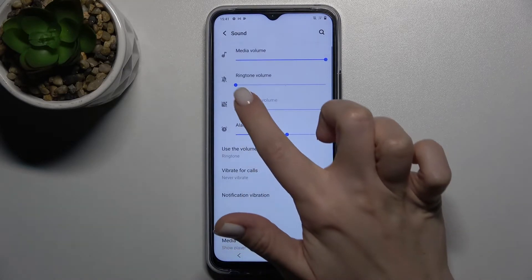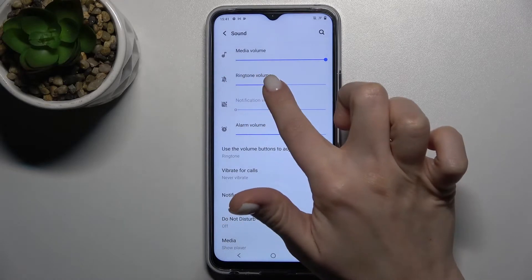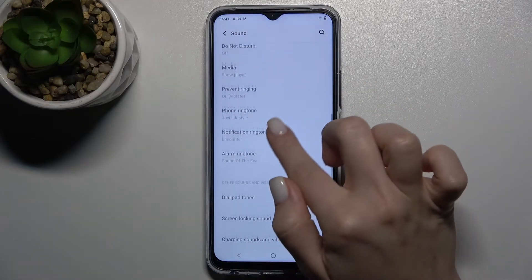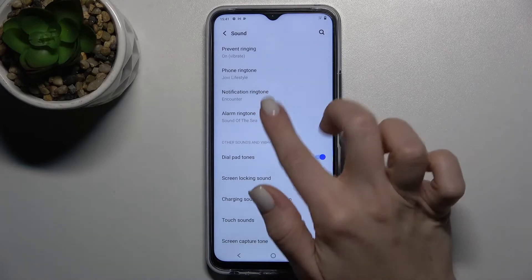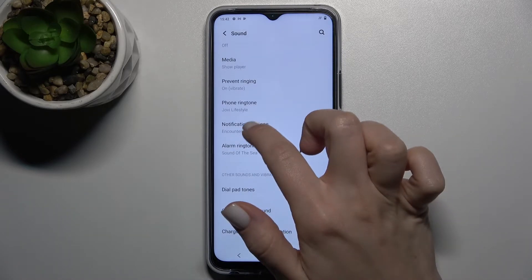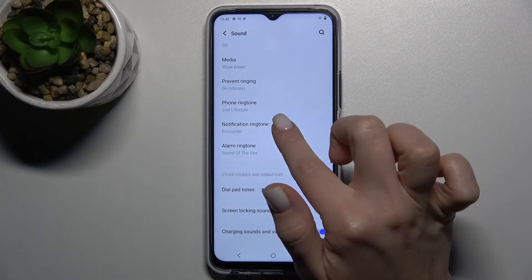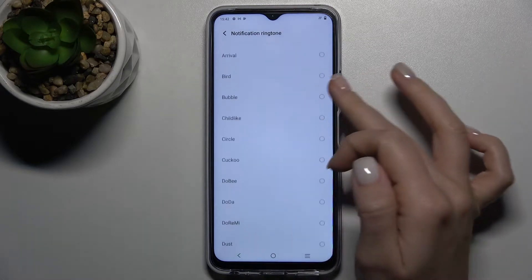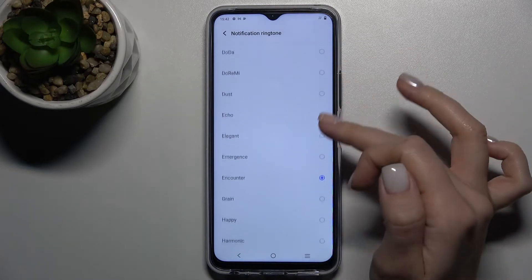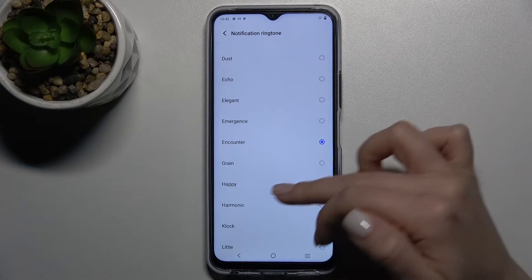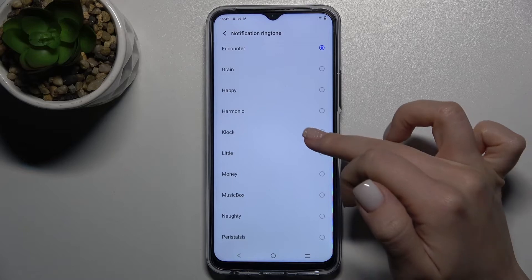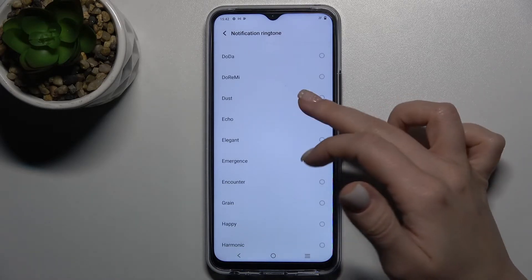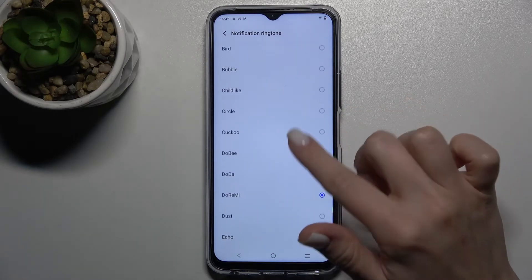You'll have to enable the ringtone button, and now as you can hear, we have a notification ringtone — that's the one currently set. To select a different one from the available ringtones, just click on it.